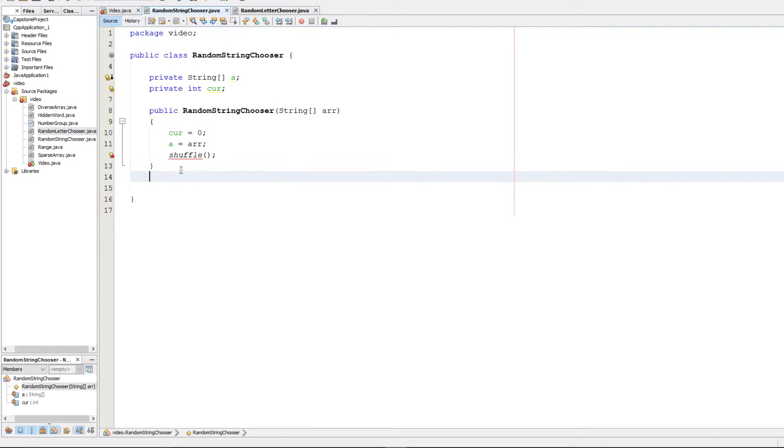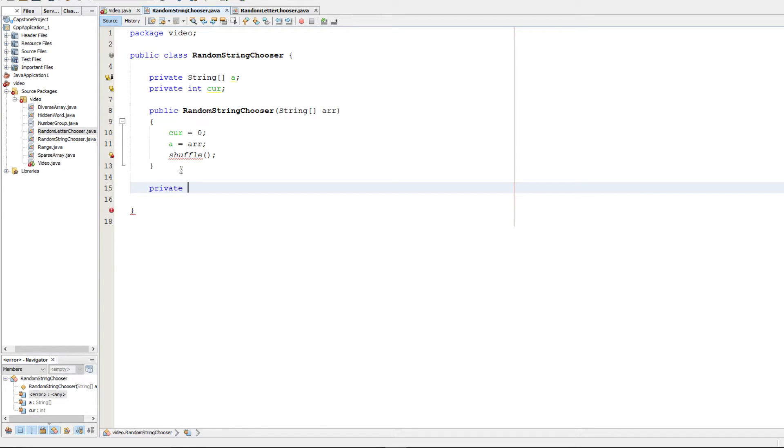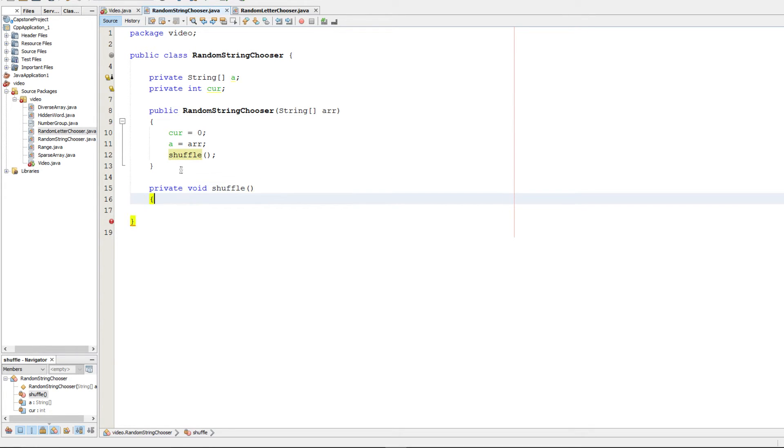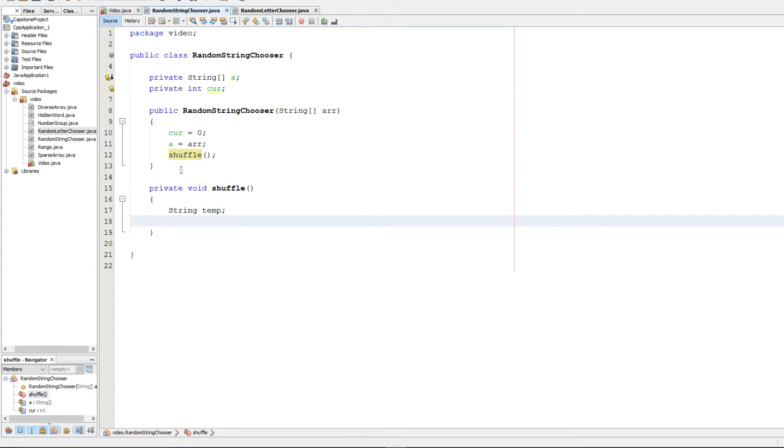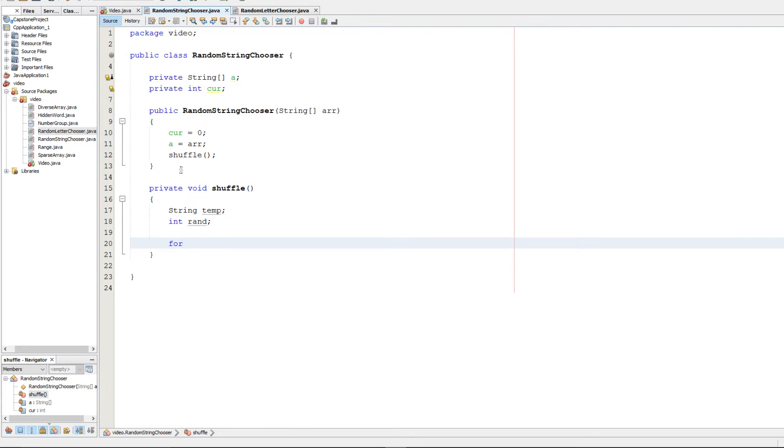And that should be all we need to do. So to shuffle it, I'm going to go ahead and make a private method here. And it's going to shuffle the array. So to do this, we're going to first have a string called temp, and we're going to have an integer called rand. And that's going to be a random number that we generate.